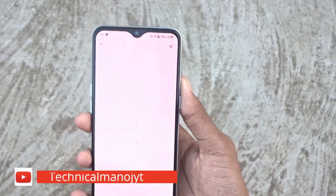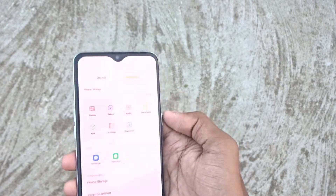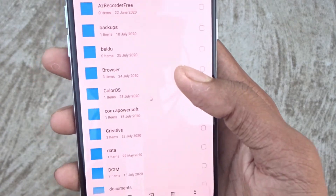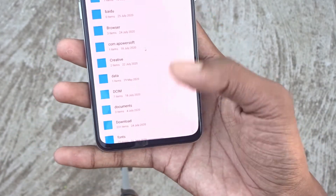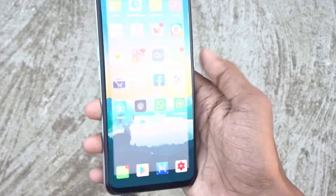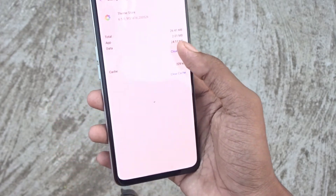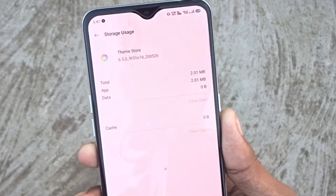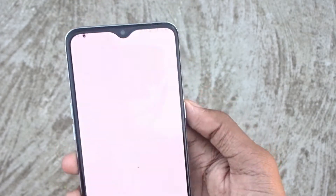Here you can click on the file manager and the back button. Here you can see the colorless folder. Here you can delete the colorless folder. Here you can go to the theme store. Here you can see the app's data — the storage data is cleared. Here you can see the whole step. The last step — here you go to the theme store.